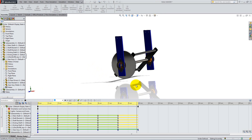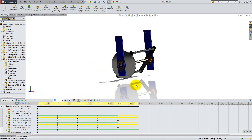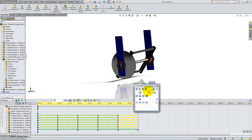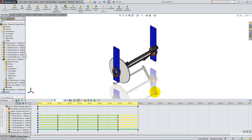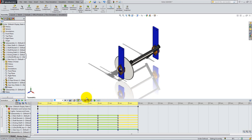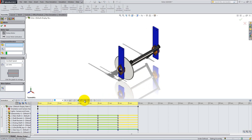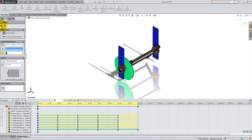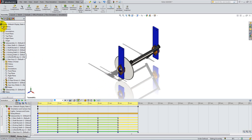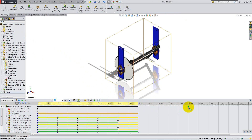Another way to do an animation is to apply a motor. Click on the motor icon at the top of the timeline and then click on the gear to specify the motor location. Change the rotation speed to the desired value and click OK. Drag the end line and the first icon on the timeline to the right to specify the duration of the motor.